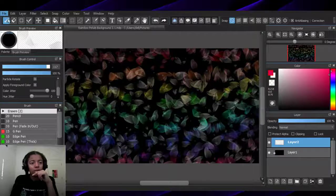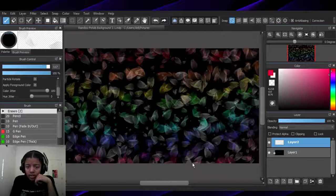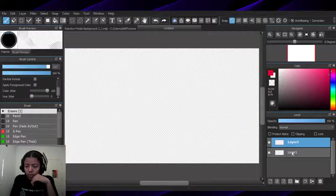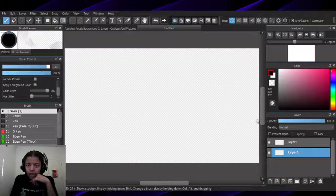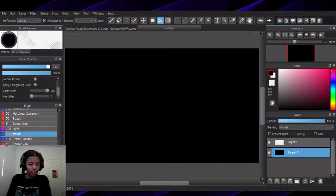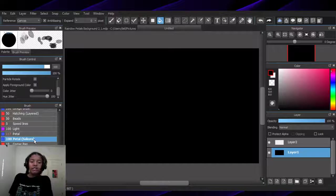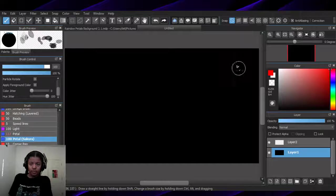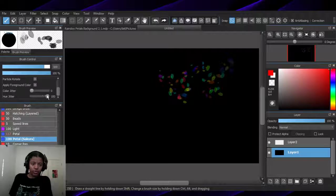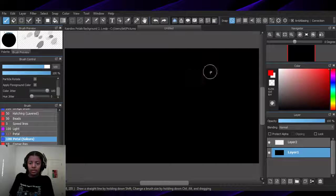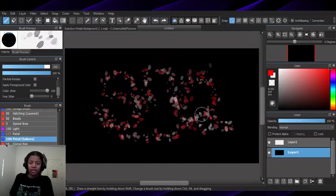Next we're going to do a new file. It's still going to be over there. I want black. Now we're going to try some of the other brushes. I didn't use the sakura pens — it looks like this — and there's nothing wrong with that. Color jitter's up — I mean hue jitter. Because it looks like this and there's nothing wrong with that, so I'm probably going to do this again.